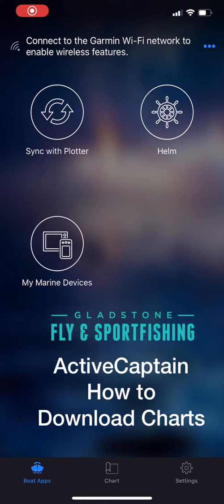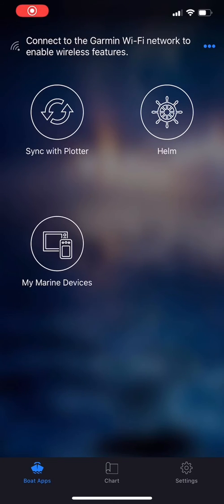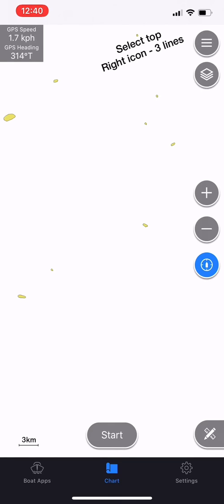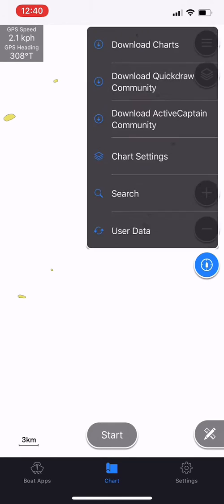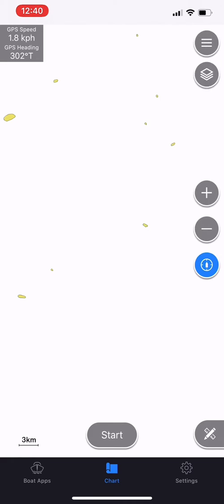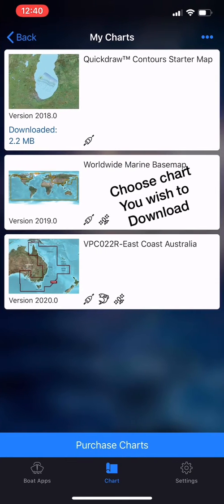Guys, Justin McLaughlin, Flying Sportfishing here, to show you how to use your ActiveCaptain app to download charts. Simply select the chart icon, then select the icon at the top right hand side of the three horizontal lines. Select Download Charts, then simply choose the chart you wish to download.